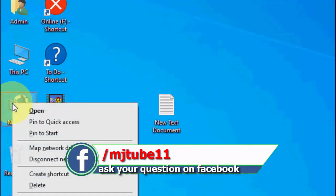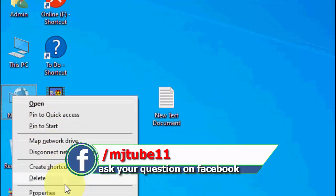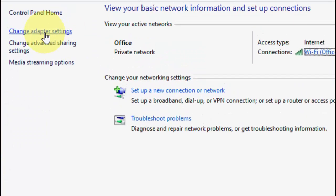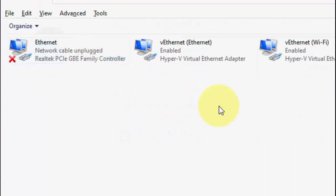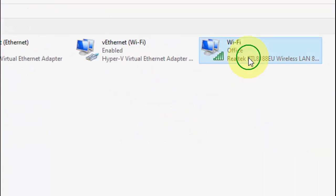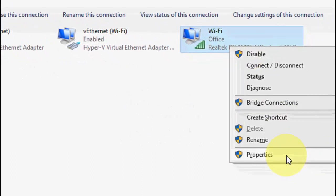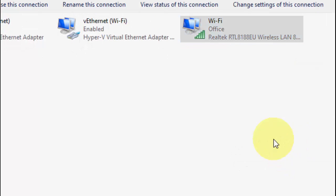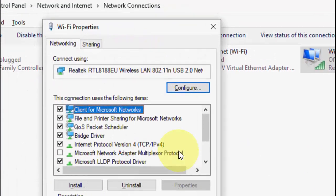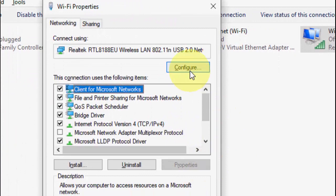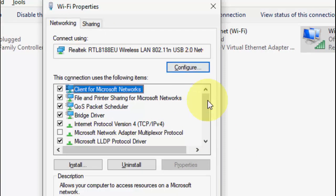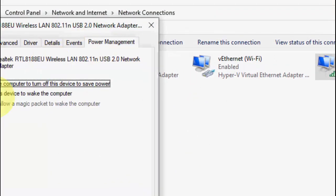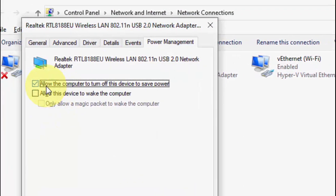Right-click on your network icon, go to Properties, and click on Change Adapter Settings. Now select your Wi-Fi, right-click on it, and go to Properties.